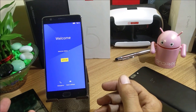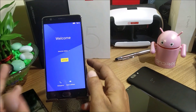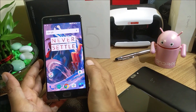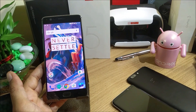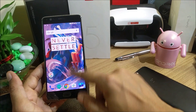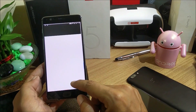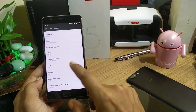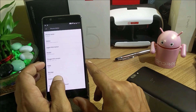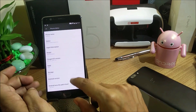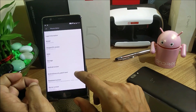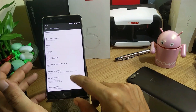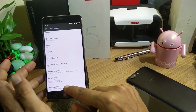Once the device boots up, we'll quickly complete the initial setup and take a look at what's available. Setup is complete — we go to Settings, then About. You can see the OxygenOS version is Open Beta 19, Android version 7.1.1, and the Android security patch is 1st May 2017, which is still an outdated patch.